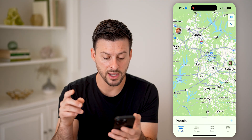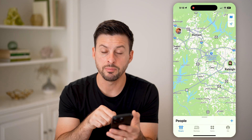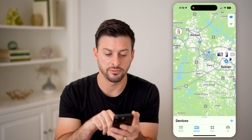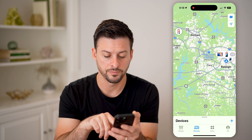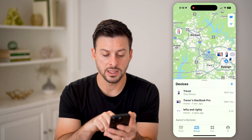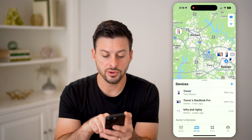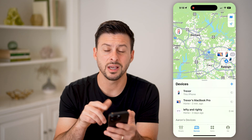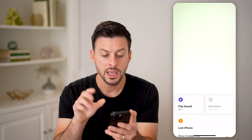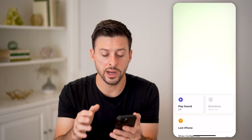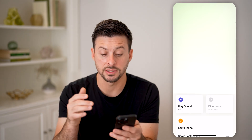Once we're in the Find My app, you can see people at the bottom left. And I can switch over to devices here and open up the device list. You'll be able to see this iPhone — I can find that iPhone just by tapping on it, and it'll zoom into the exact location where that iPhone is.